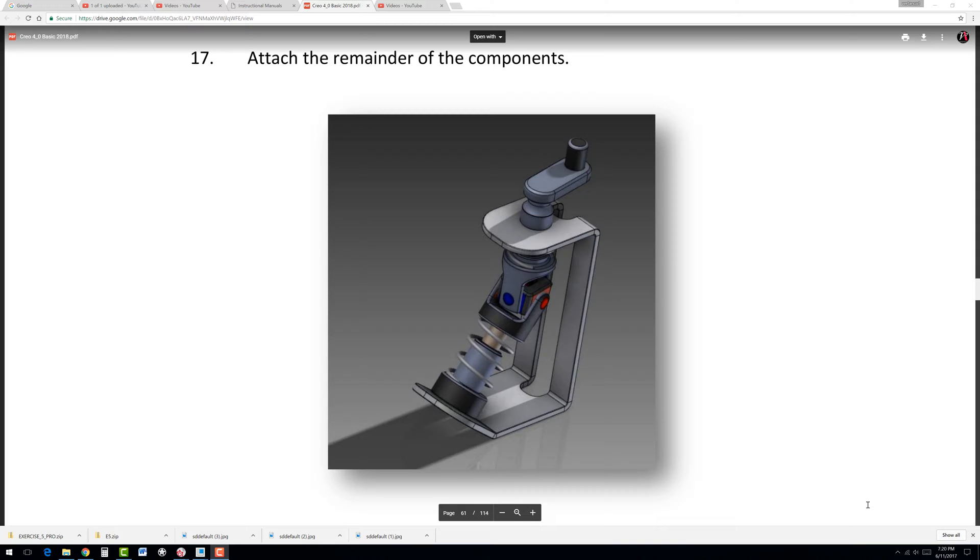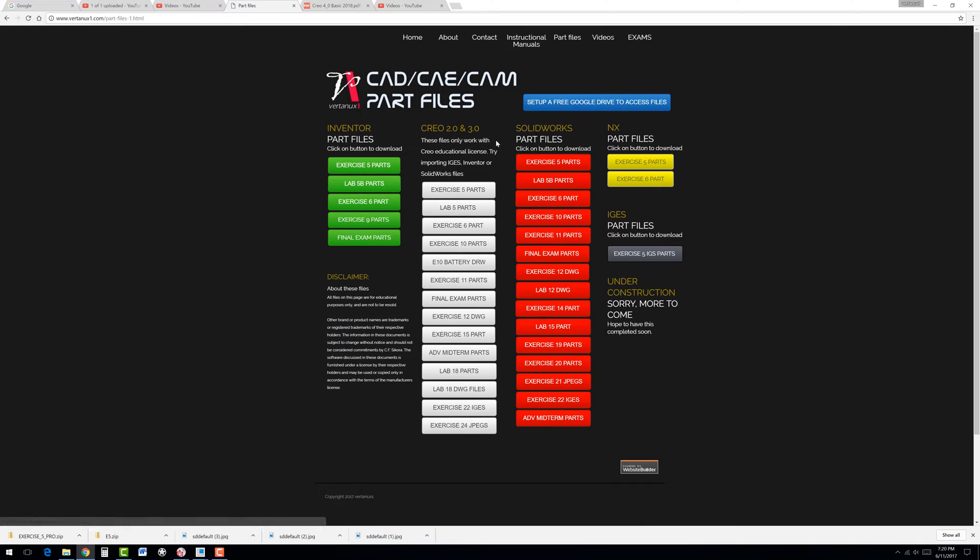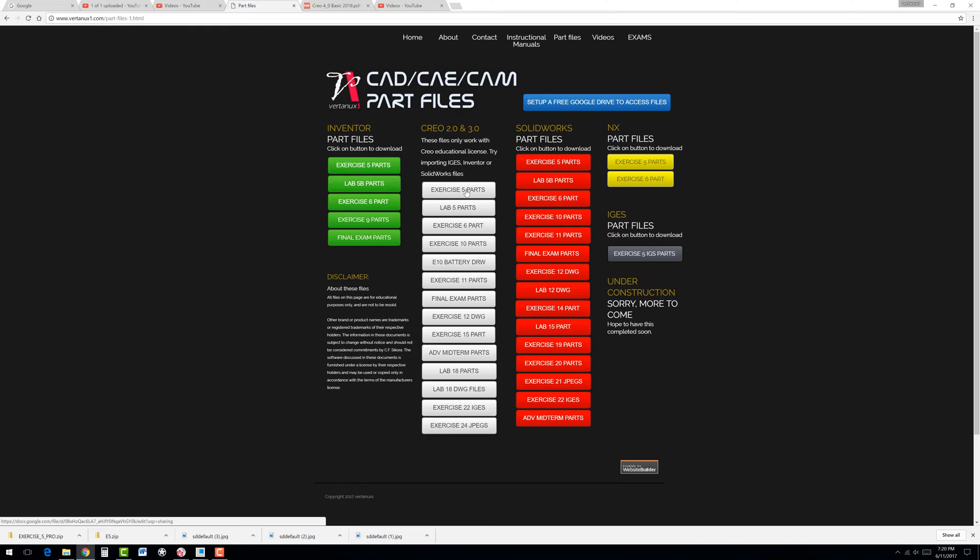Also, we'll take a look at dynamic assembly motion, which is one of the effects that are given when you apply these mates in a certain order. So I think you'll find it a very interesting exercise. So let's begin. First of all, make sure you download the files. Those of you who go to the vertani1.com and part files, you'll see I have the Creo files here, and these are, note they are only for educational licenses. So if you try and download this to a commercial license, you will have some problems. It will not let you.